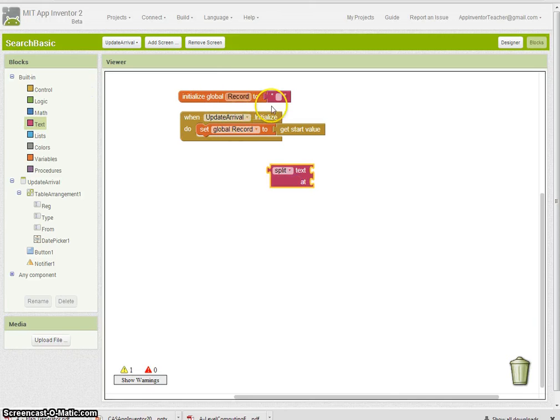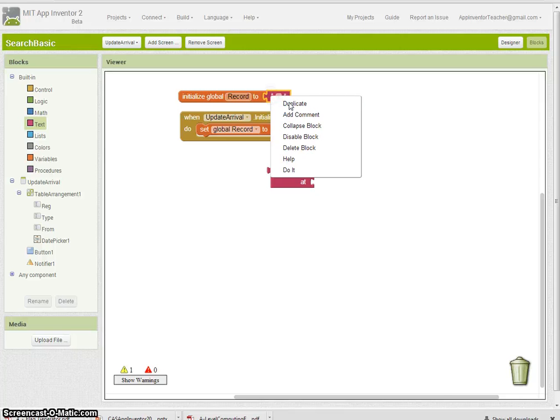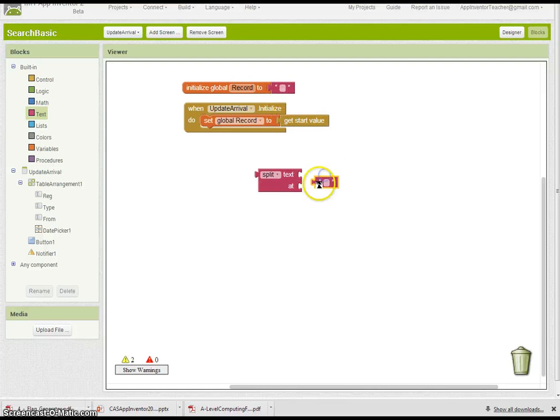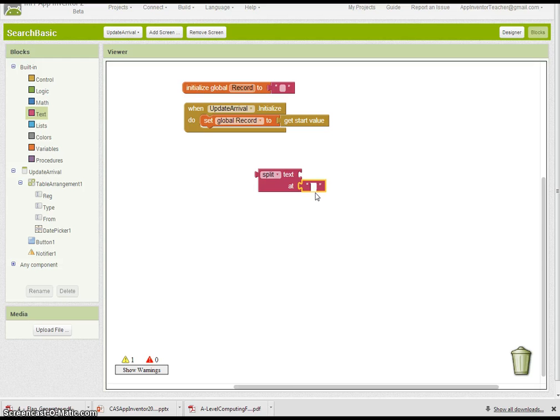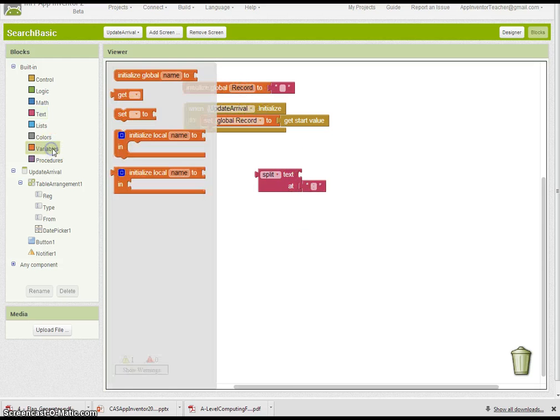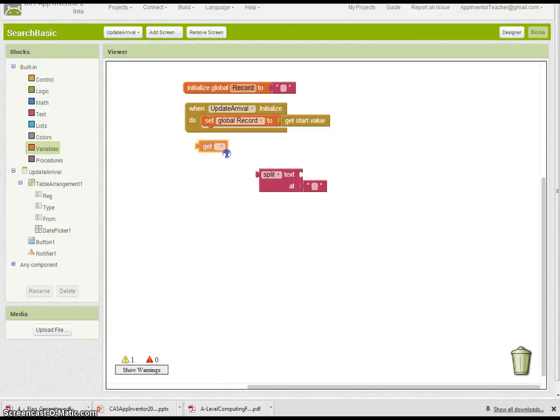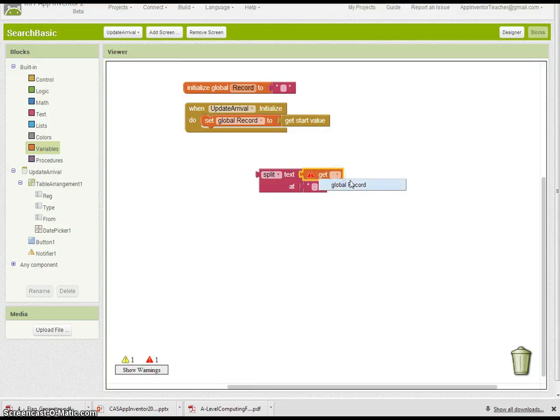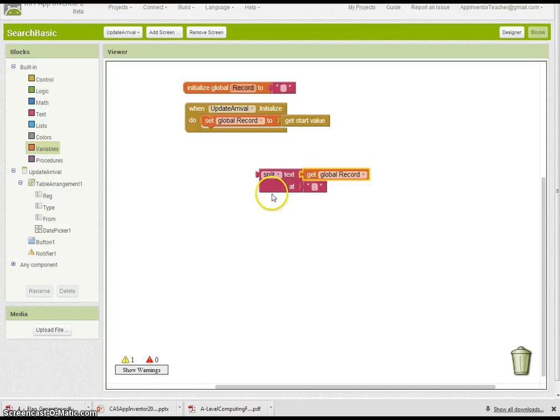We're going to split text at our colon. That pops itself in there, so we put the colon in there. The text you want to split is this record here, so we've got to get that. Now where are we going to put it all?